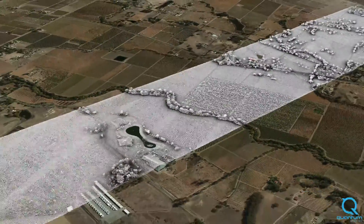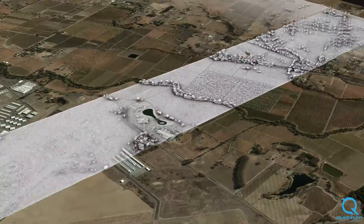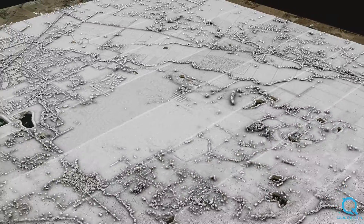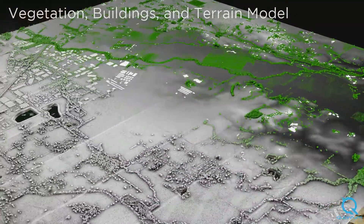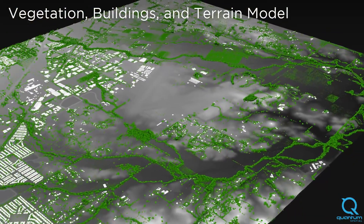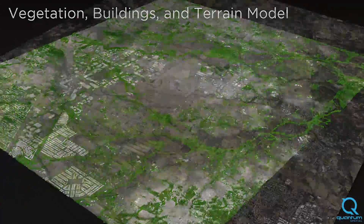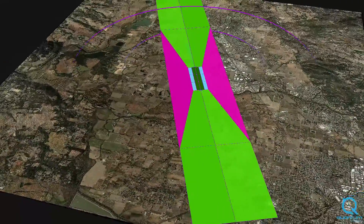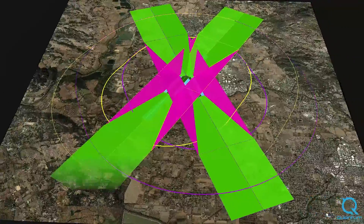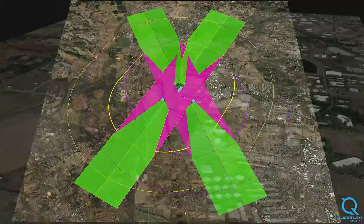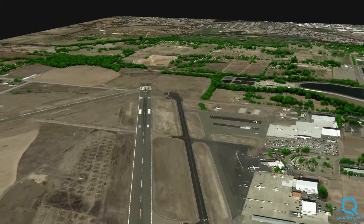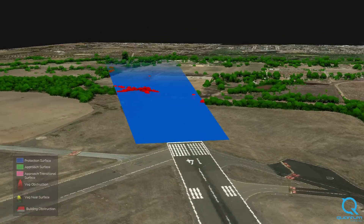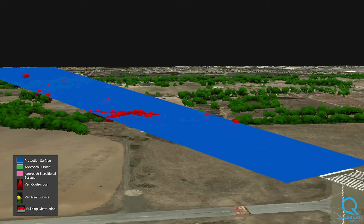Quantum Spatial Inc. has developed proprietary analytics software that utilizes captured LiDAR data to map individual tree obstructions and create building and terrain models for evaluation. Our process starts by mapping the appropriate obstruction identification surfaces for each runway. Our proprietary software then compares these surfaces with LiDAR point cloud data to accurately identify each penetrating obstruction.